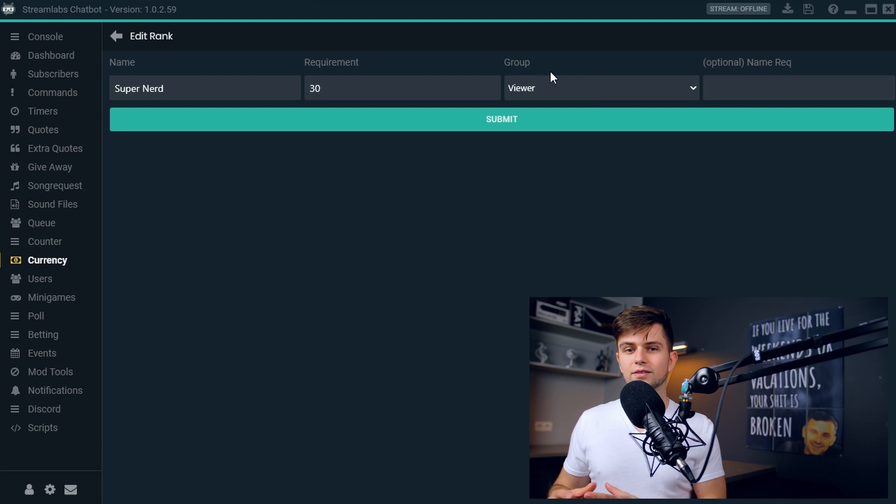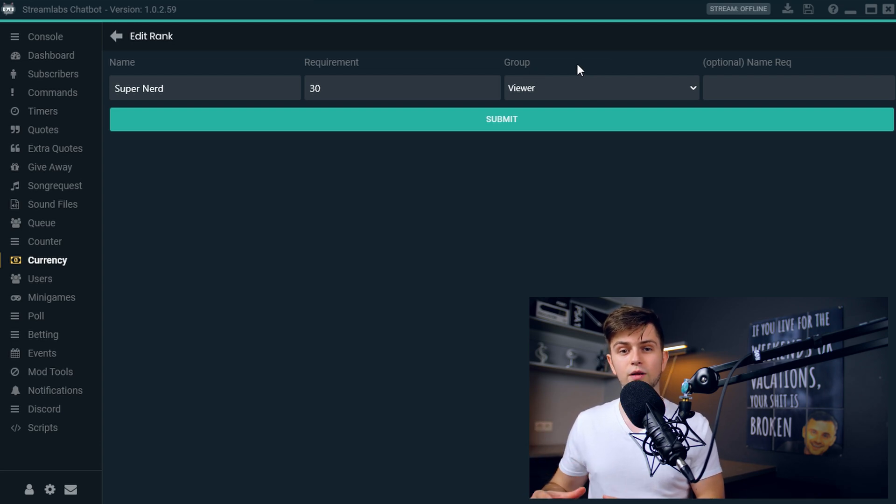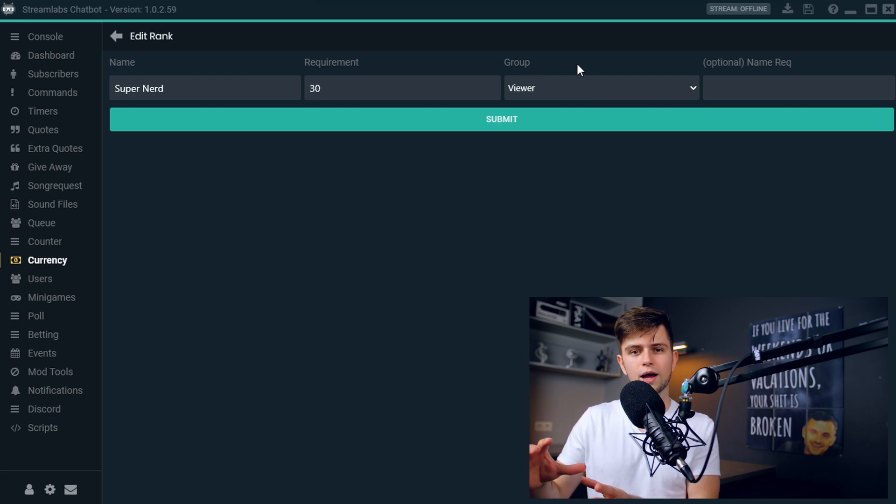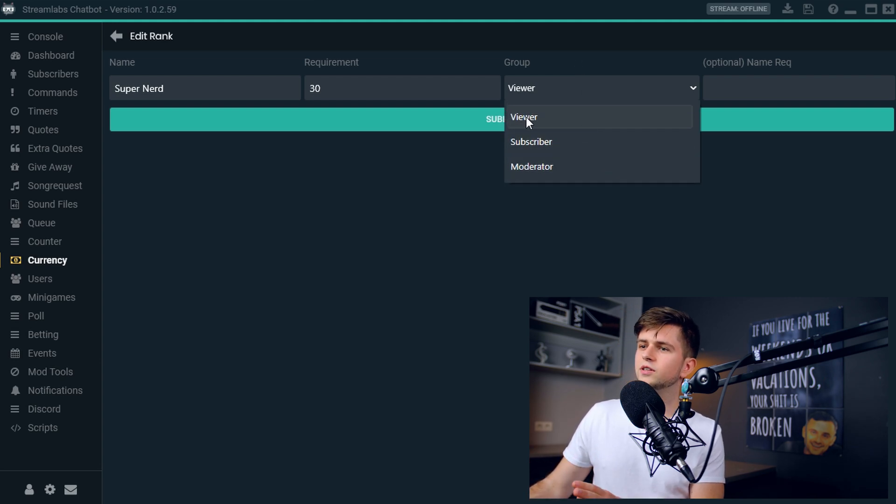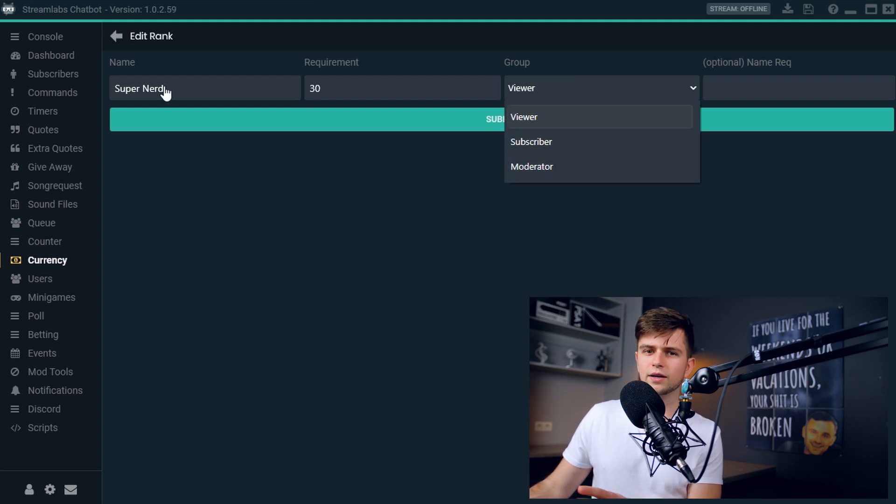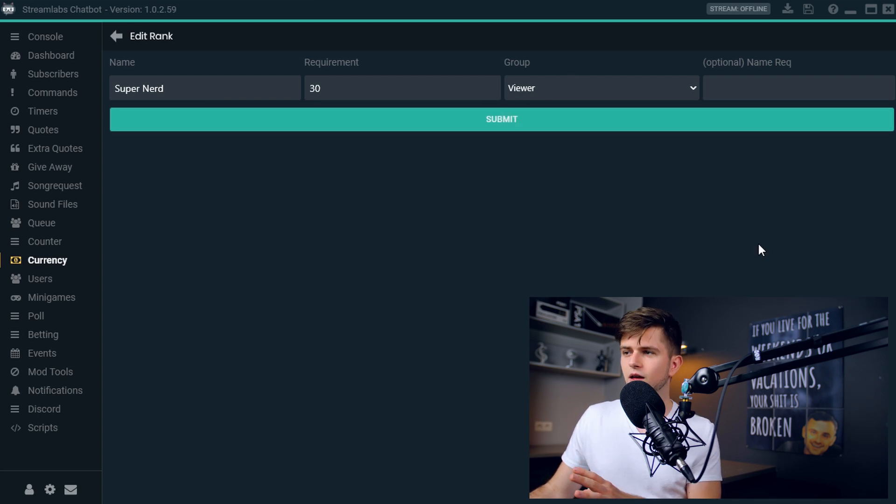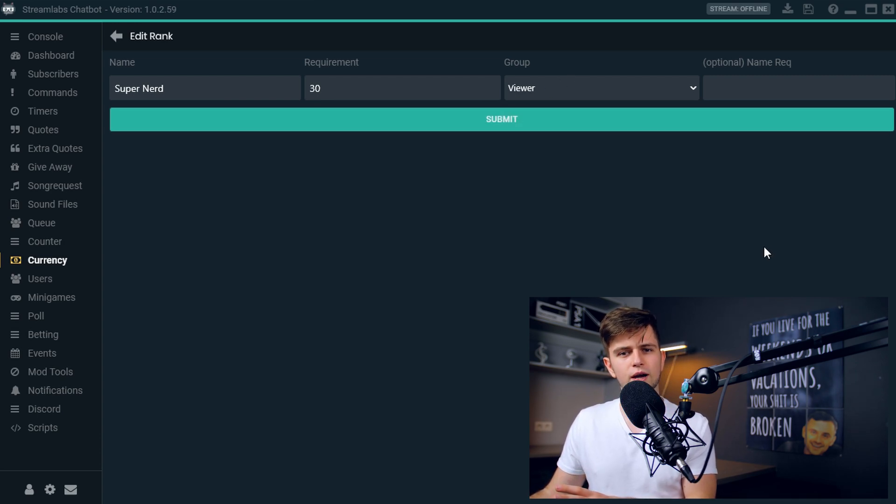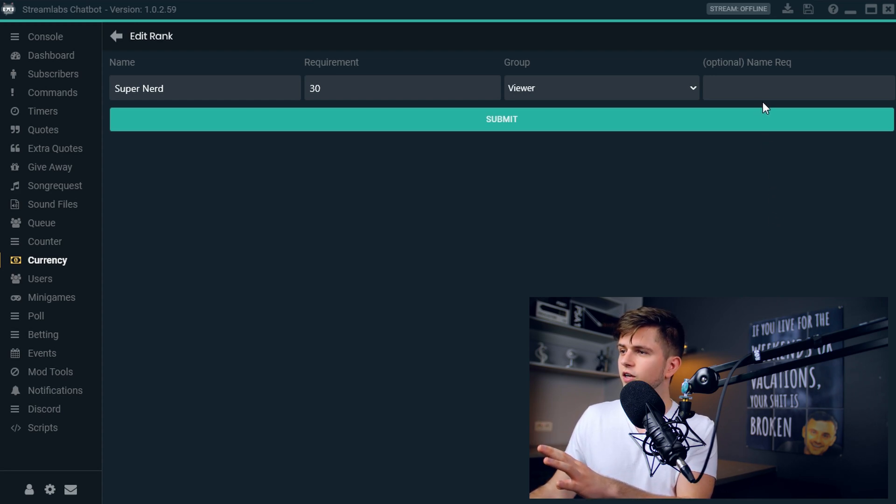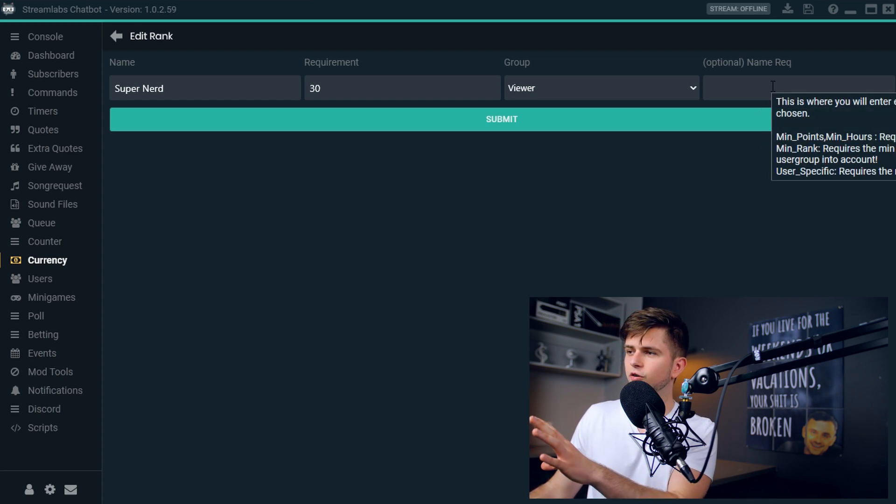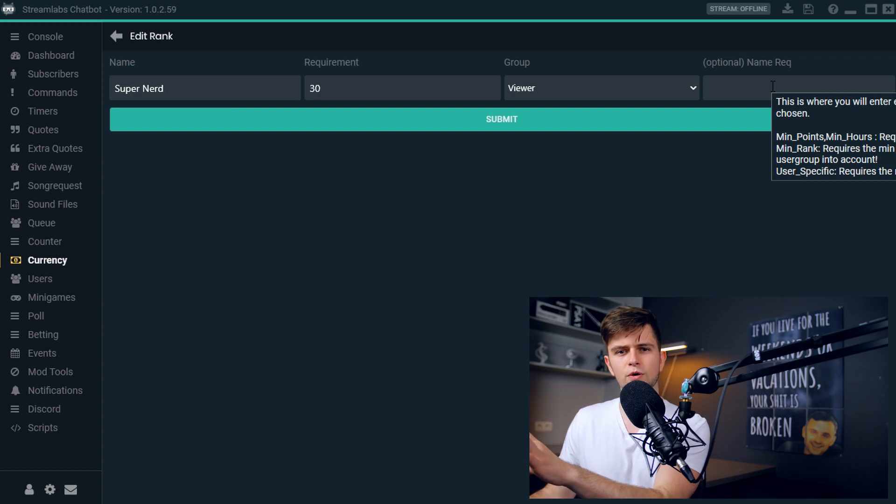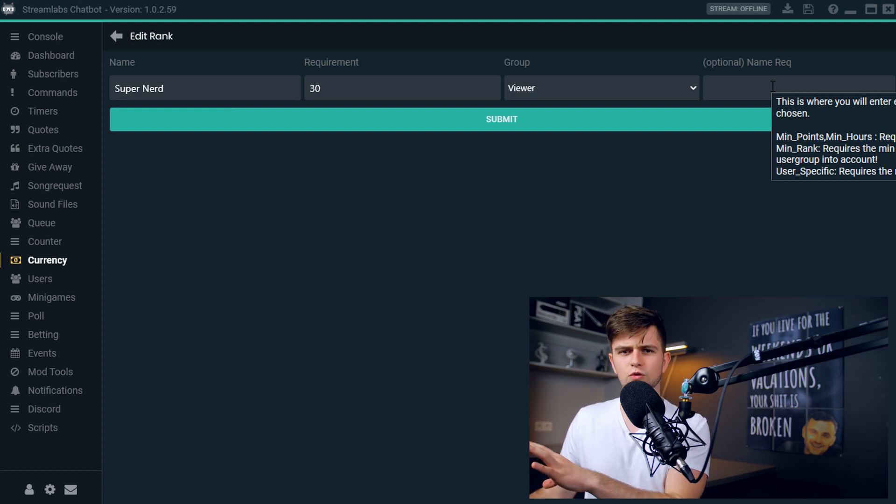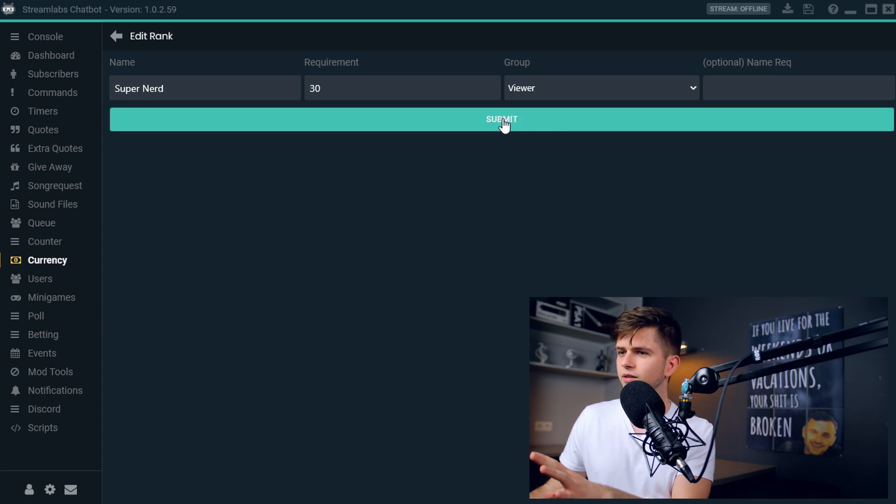And then the third option is the group. So if you want certain ranks to be only available to subscribers or to moderators, you can set that up right here. But the super nerd rank should be available to all viewers. Then the fourth option, we will not need that right now because it's pretty advanced. When you hover your cursor over it, you will get some information. So you can read it and set it up. But we will not do it in a basic guide like this. So let's submit.